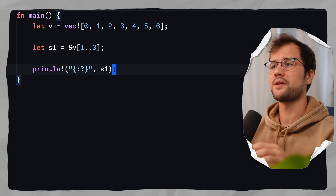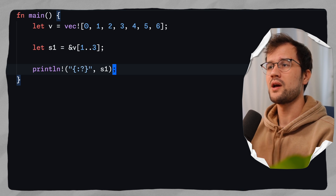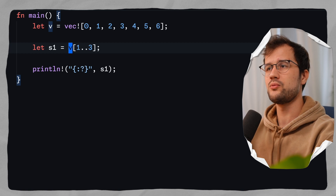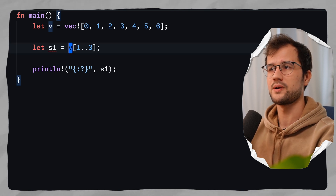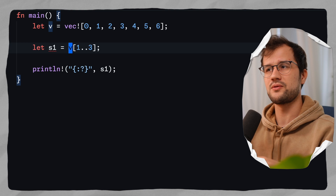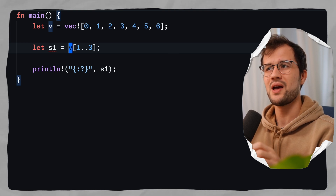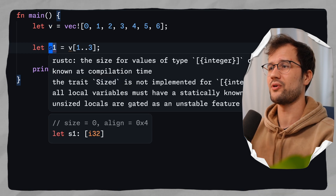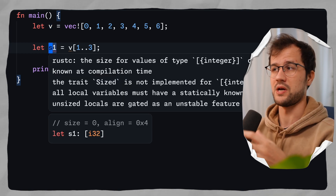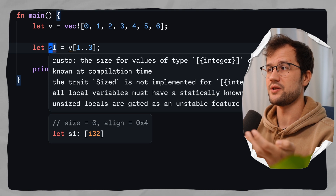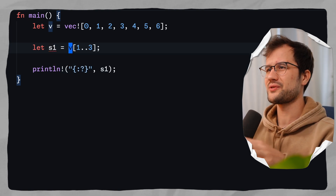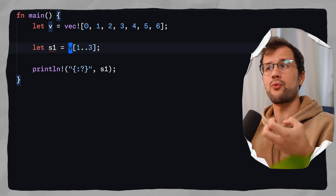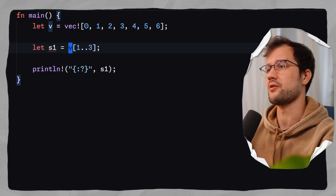The really important thing to understand here is that we cannot take ownership of V. If we remove the reference, this will not work. Rust restricts us so that when we use the slicing technique, we do not take ownership of the original data. The error we get is that the size for values of type vec and integer cannot be known at compilation time. The whole point of a slice is to access a specific range of elements without taking ownership.